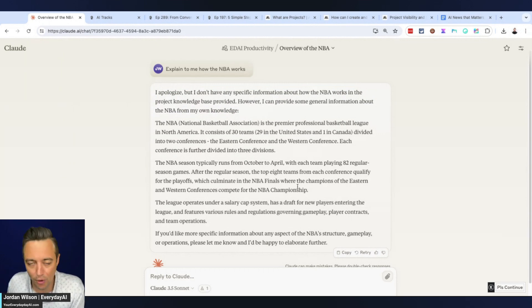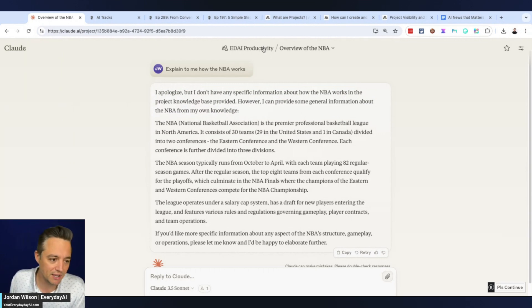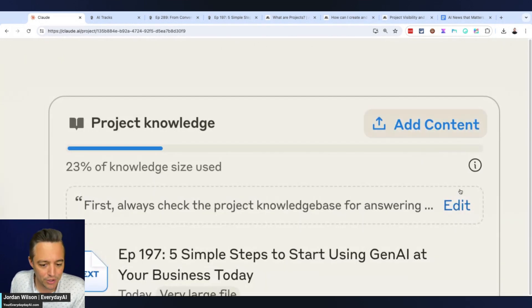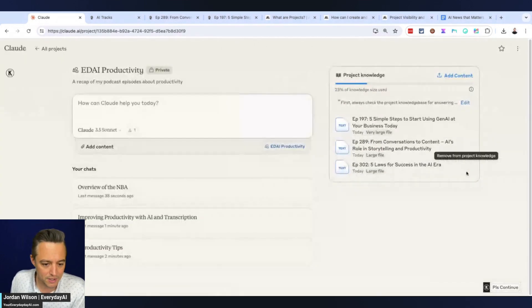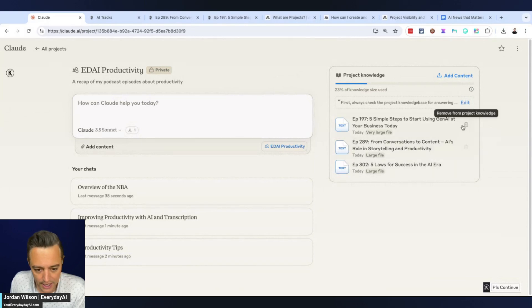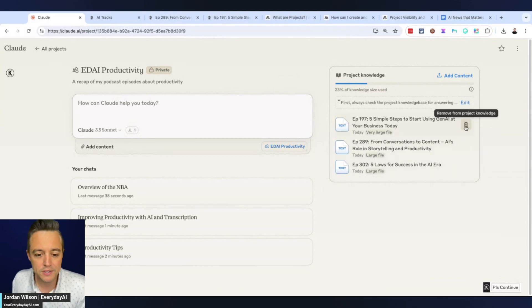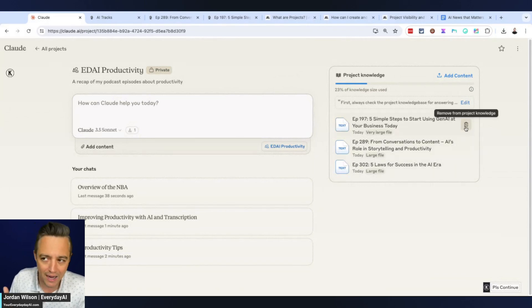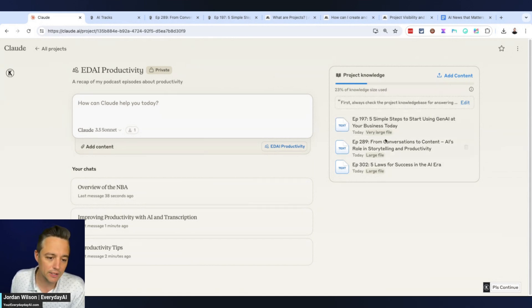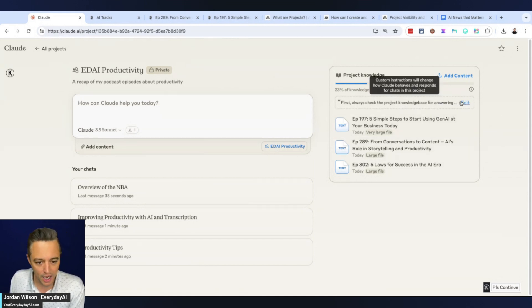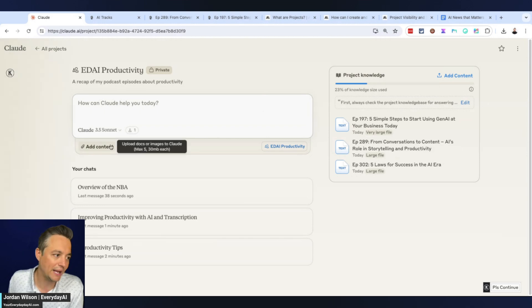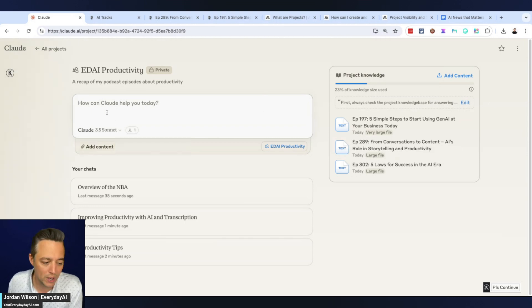Let's zoom in here. The good thing is you can modify this as well. Maybe you added a file you didn't mean to - you can delete it or just add new ones, update your custom instructions, etc. I think this is a great new feature from Claude.